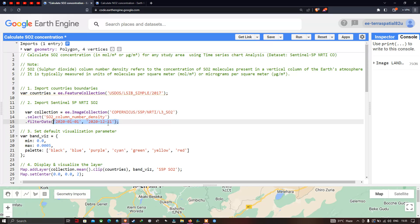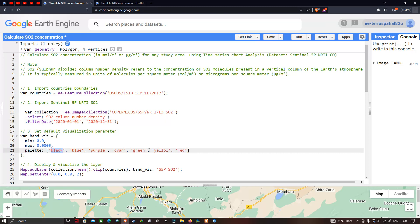Next, we set the default visualization parameters for the SO2 concentration. We define a variable called 'bandVisualization' with a minimum value of 0.0 and a maximum value of 0.0005, and set a color palette ranging from black, blue, and purple up to red. The lowest concentration is shown in black and the highest in red.